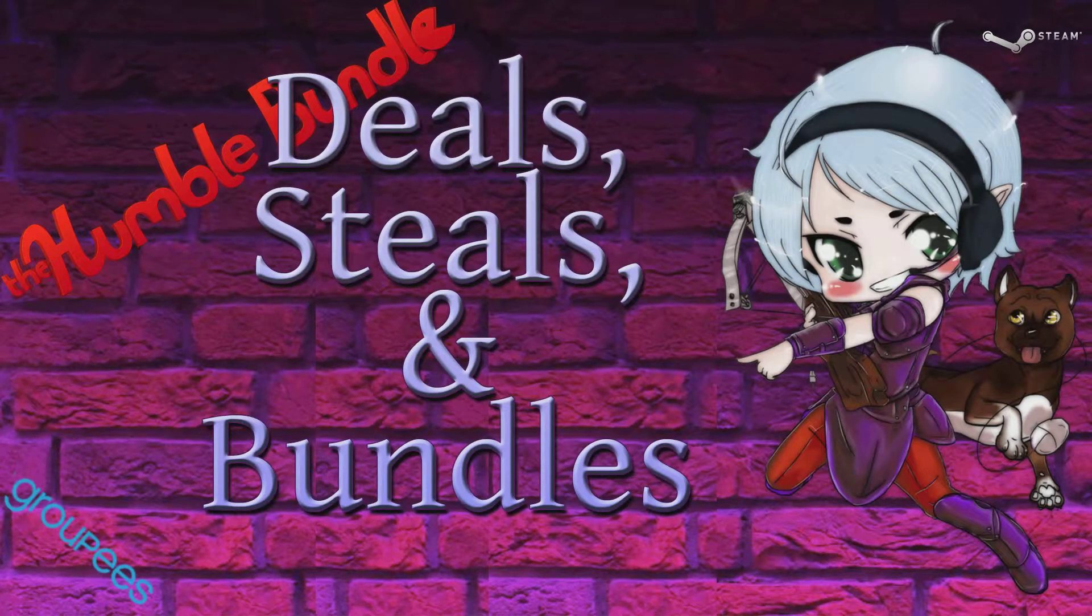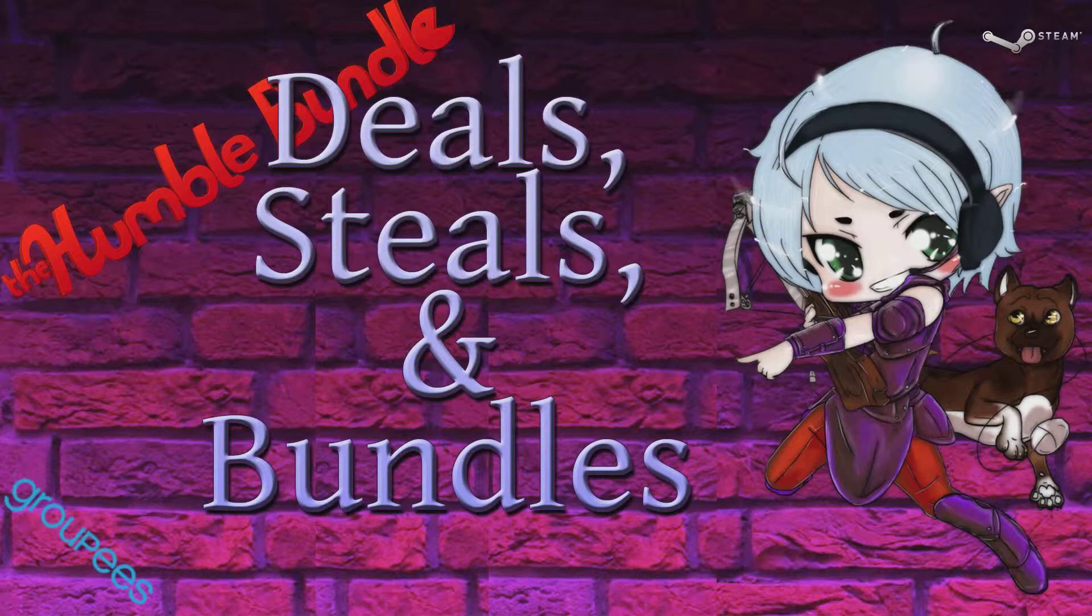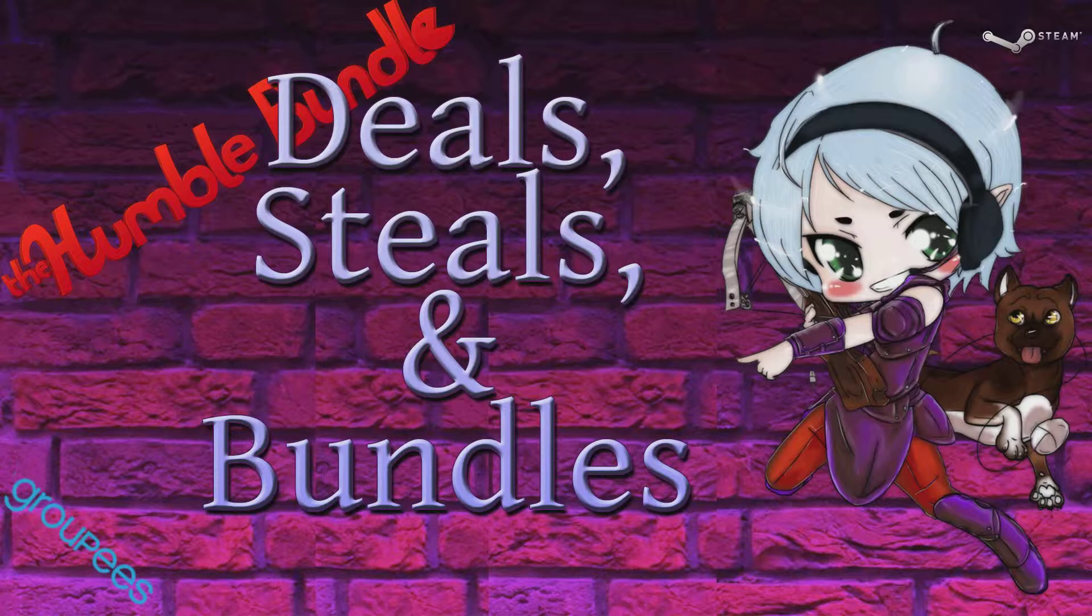Hello and welcome to Deals, Deals, and Bundles. I'm Sir Jaxie, and I'll be your host for today's episode.